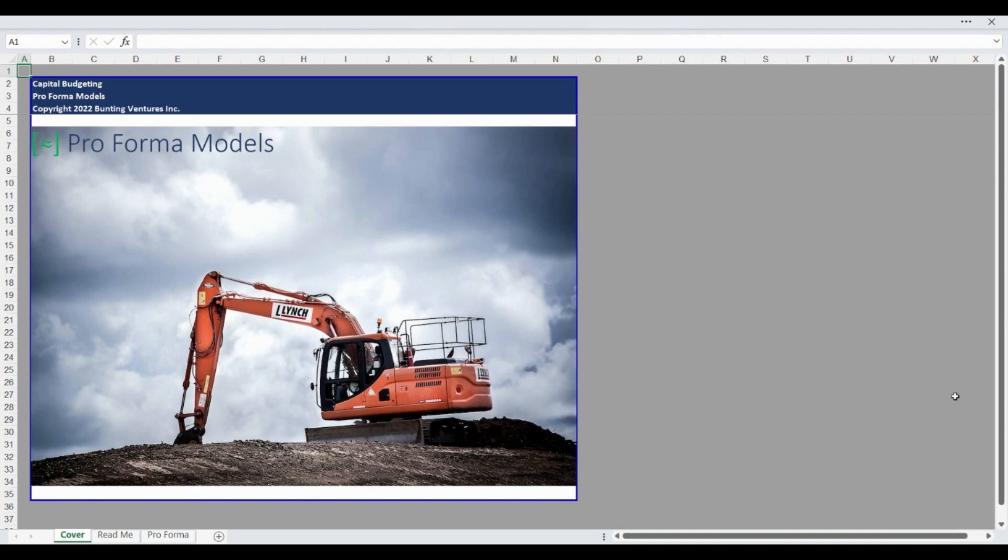The model can handle an analysis up to 10 years and evaluates the project or investment utilizing net present value, internal rate of return, and return on cost.